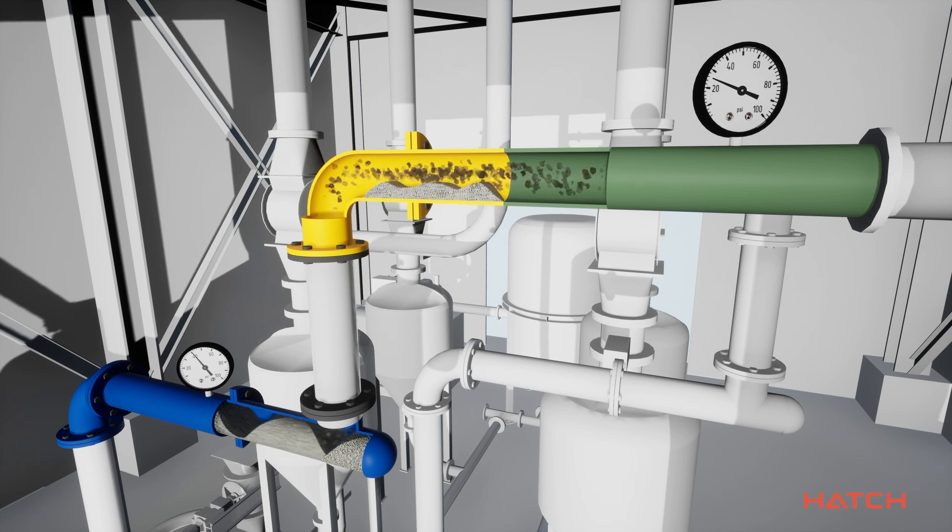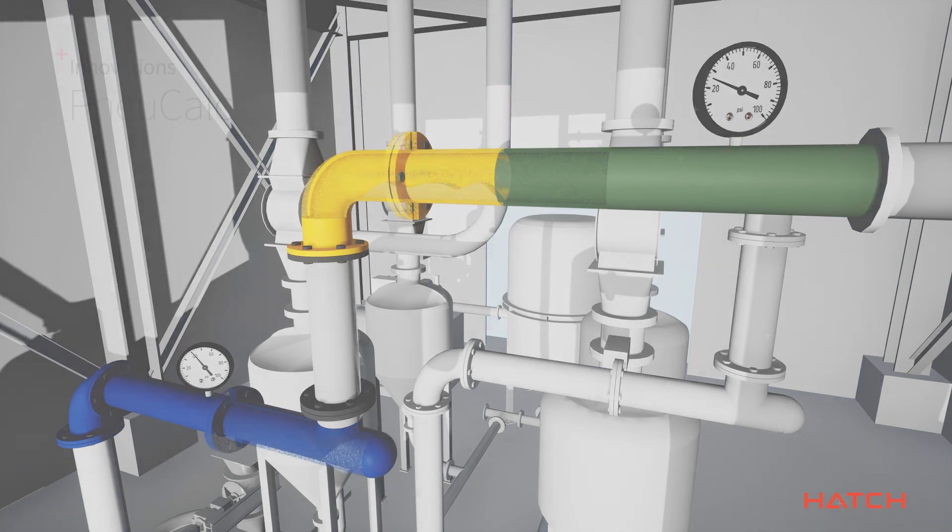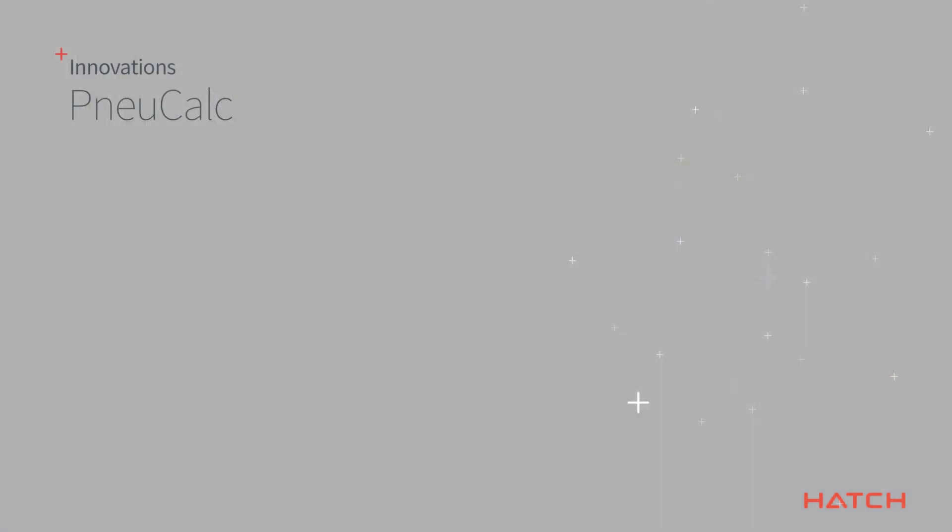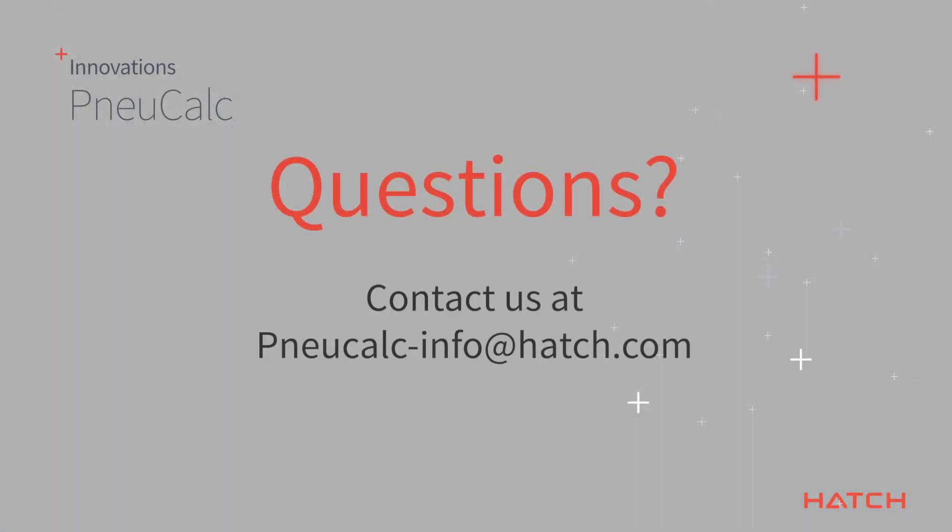Thanks for letting us explain the features and components of Nucalc. If you have any questions, please contact us at nucalcinfo at hatch.com.